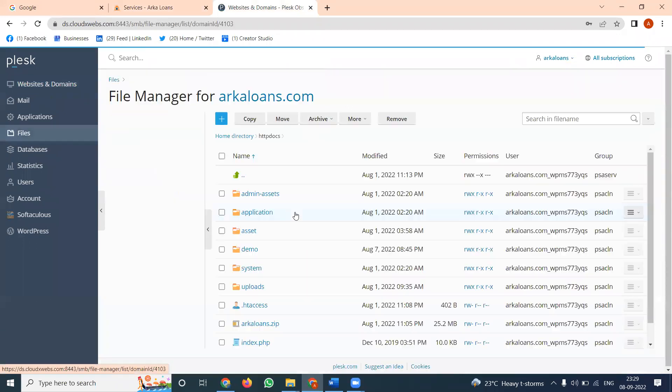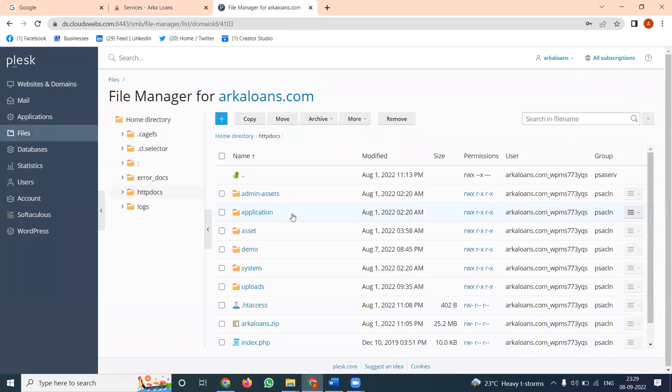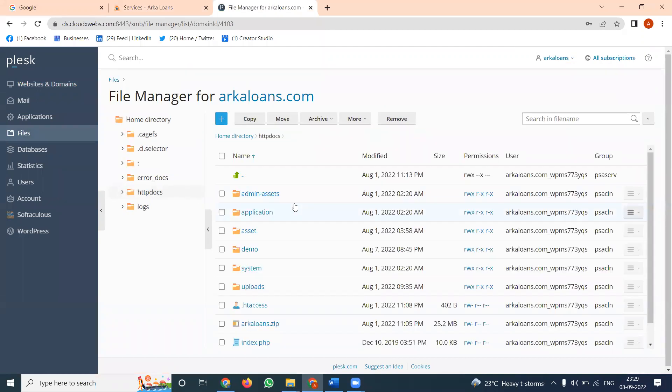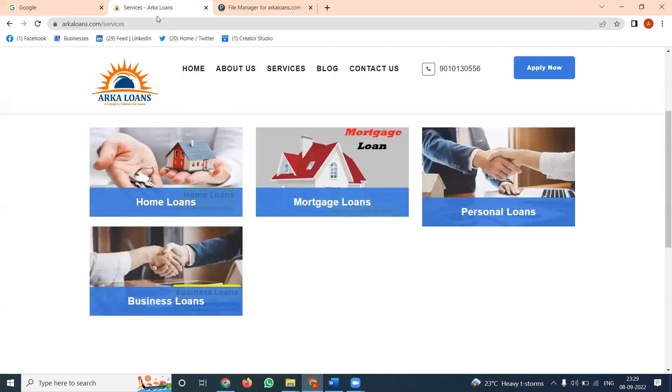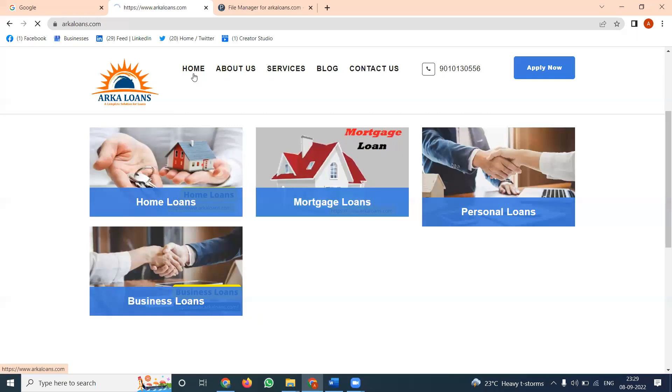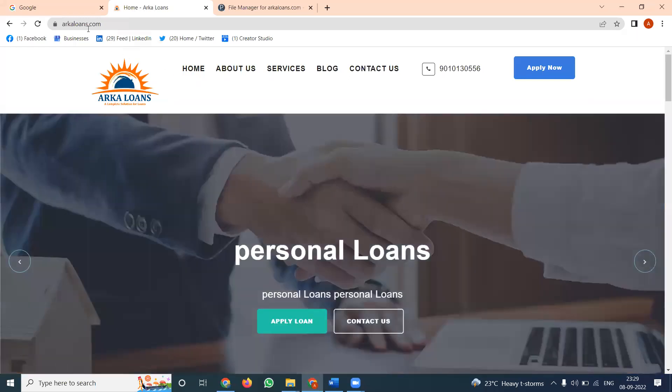In File Manager, go to the http docs folder. This is the file option where all files are compressed. Select all files.